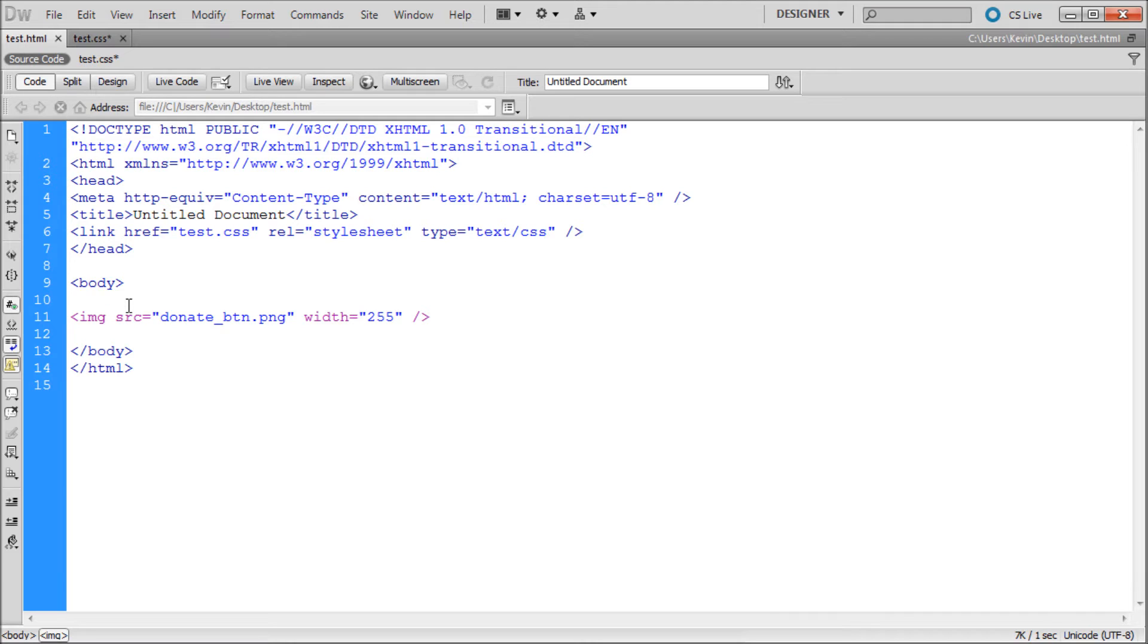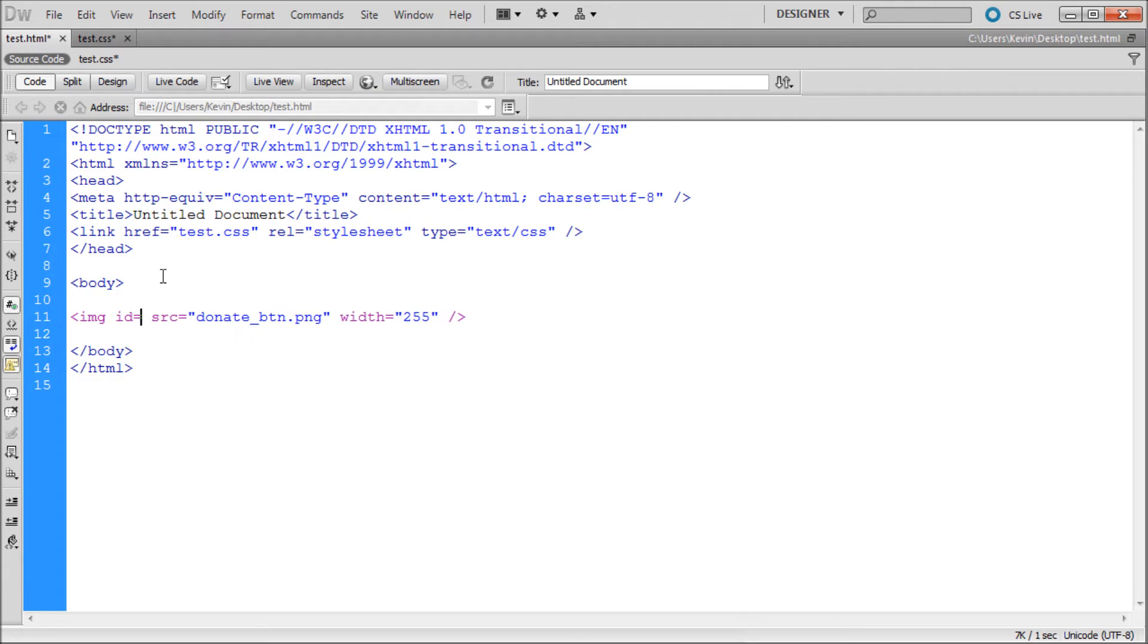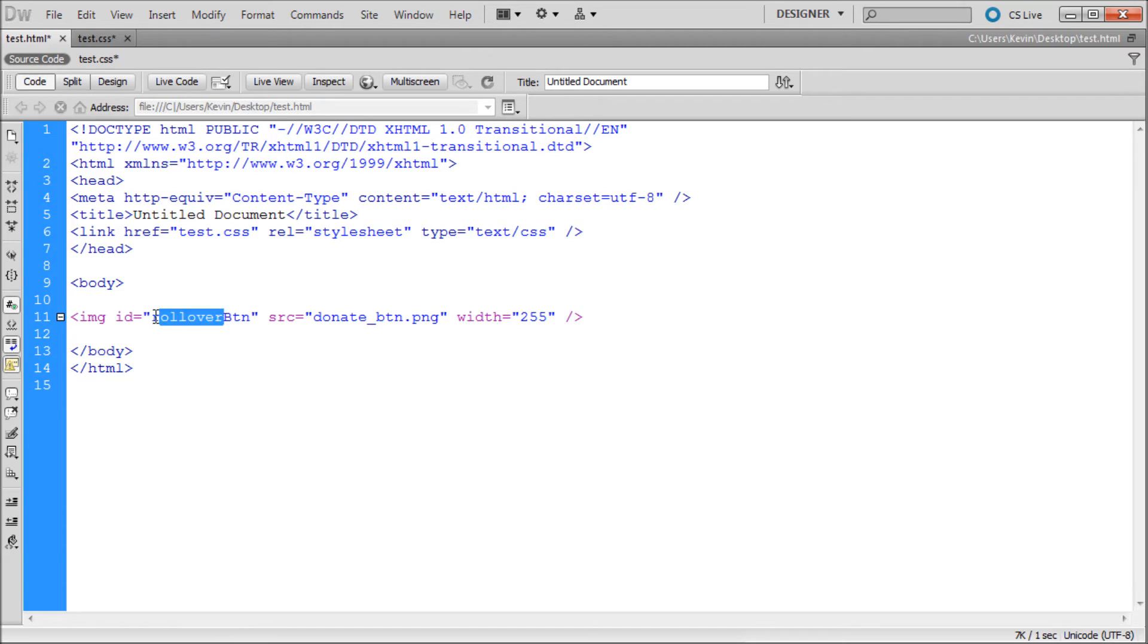We're just going to give it an ID for the purposes of this tutorial, but classes work in the same way. So we're just going to hit space right after the G and type ID equals and then two quotes. Inside of here we can come up with a name. We can call it rollover btn. Now whatever name you give it doesn't matter. Just remember what it is so that you can use it within your CSS.